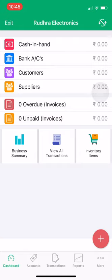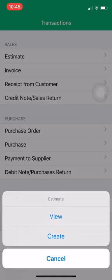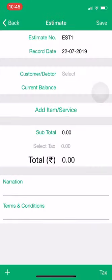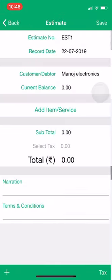First, we will receive the order. Go to Transactions — you will get an option called Estimate. Click on Estimate, then click on Create. You will get two options here: customer data and add item. Select your customer. Our customer is Manoj Electronics.